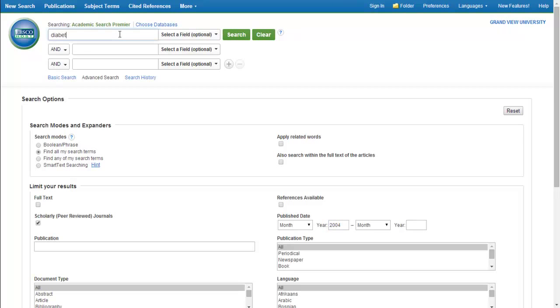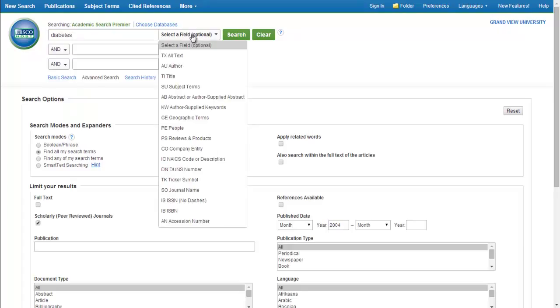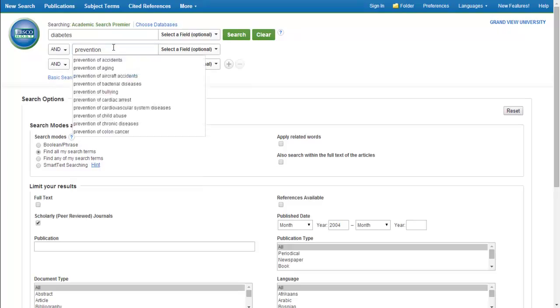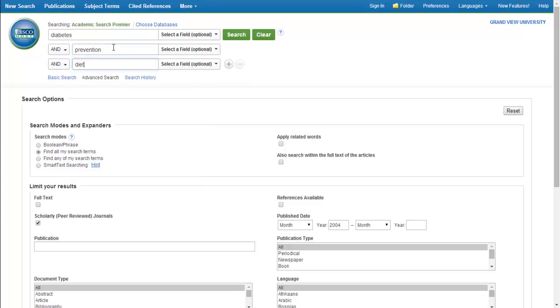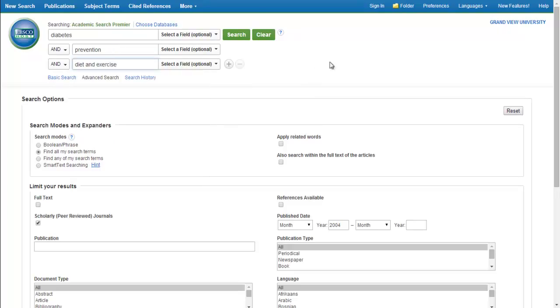Start adding your key terms. Today we'll search for diabetes. You can choose the type of search you want to perform or go with the default. Then we'll add some extra keywords like prevention, diet, and exercise.